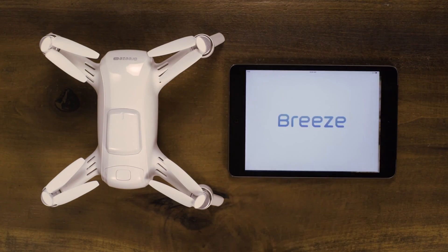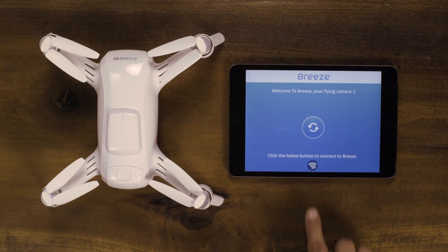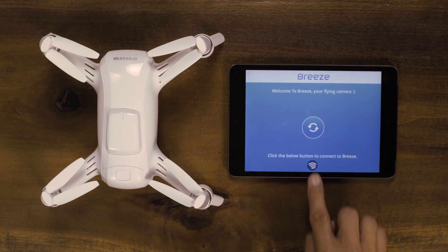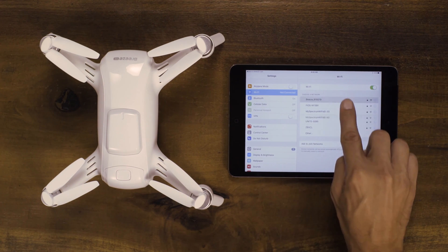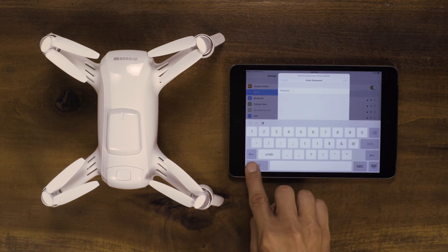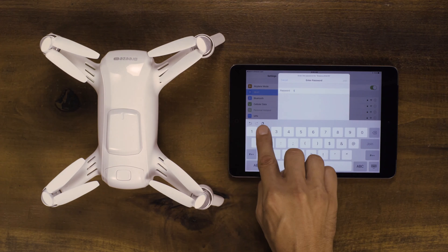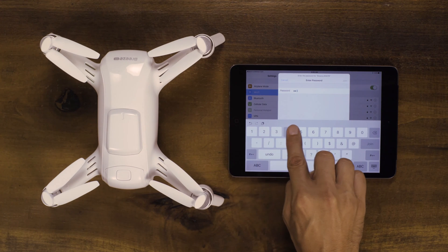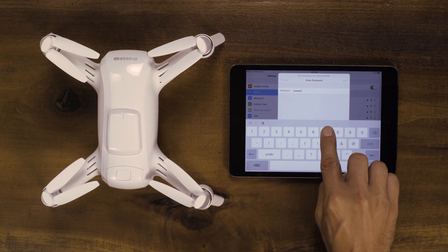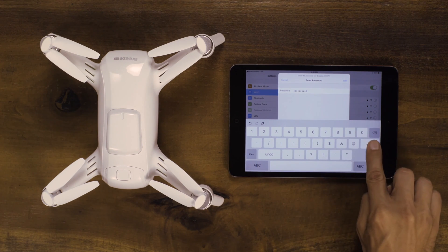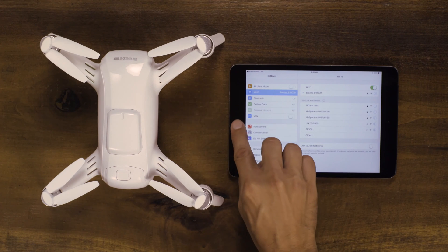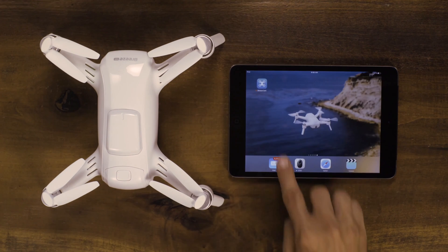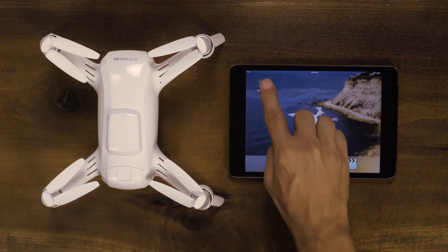When opening the Breeze Cam app, there is a settings button that will redirect your phone to the Wi-Fi settings. Connect to Breeze Wi-Fi and enter the password 1234567890. Close your phone settings, open the Breeze Cam app, and the drone will beep twice.